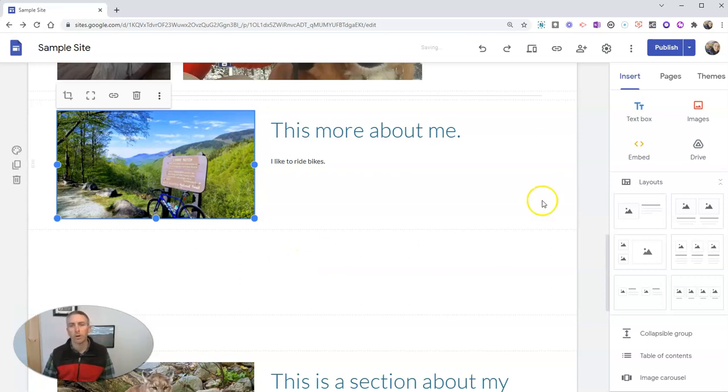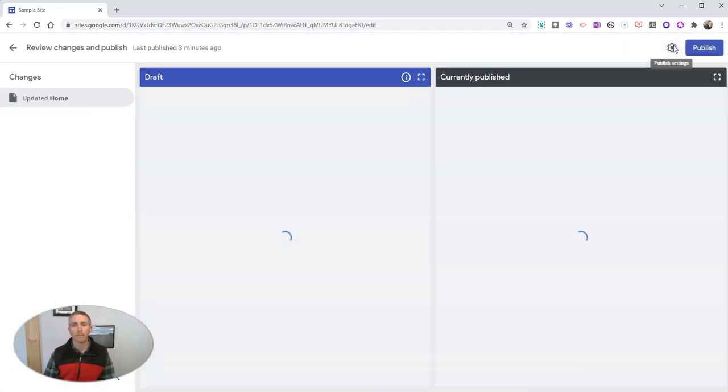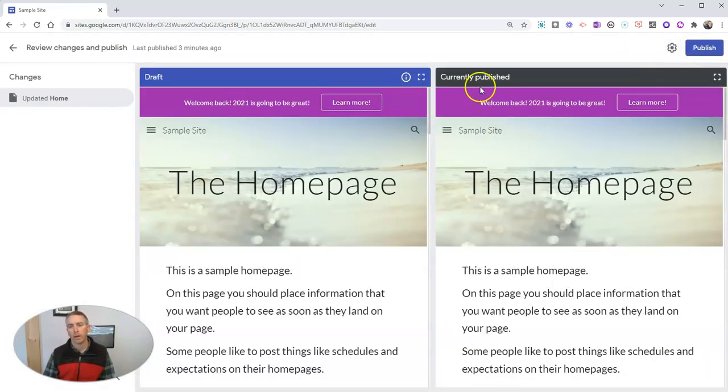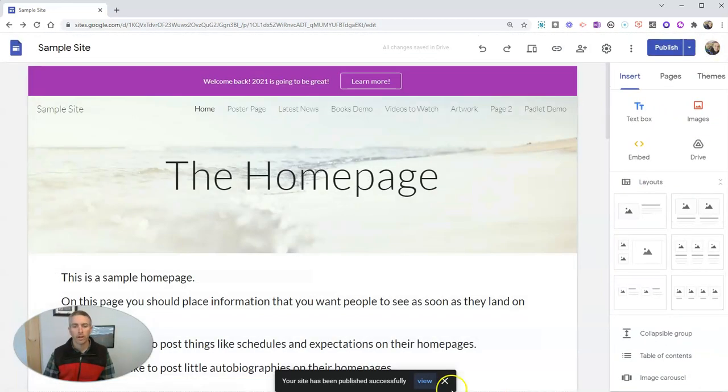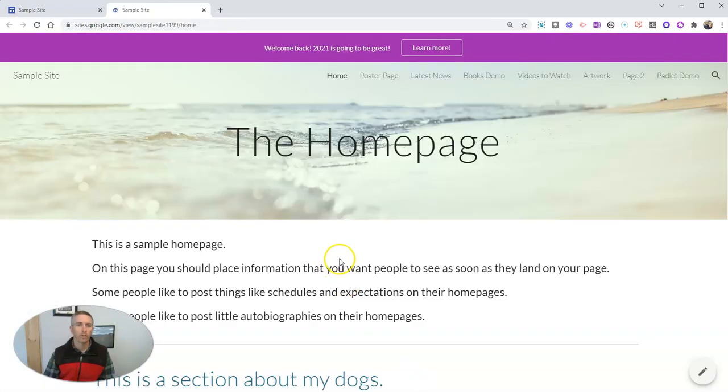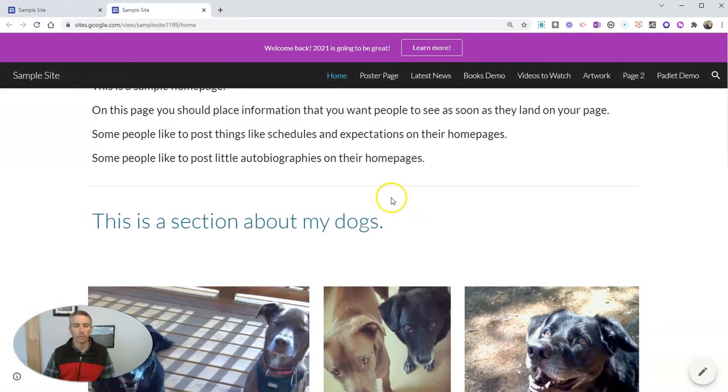I'm going to add that picture into this page. Now let's go ahead and publish it. We'll see here our draft and our currently published and will publish.